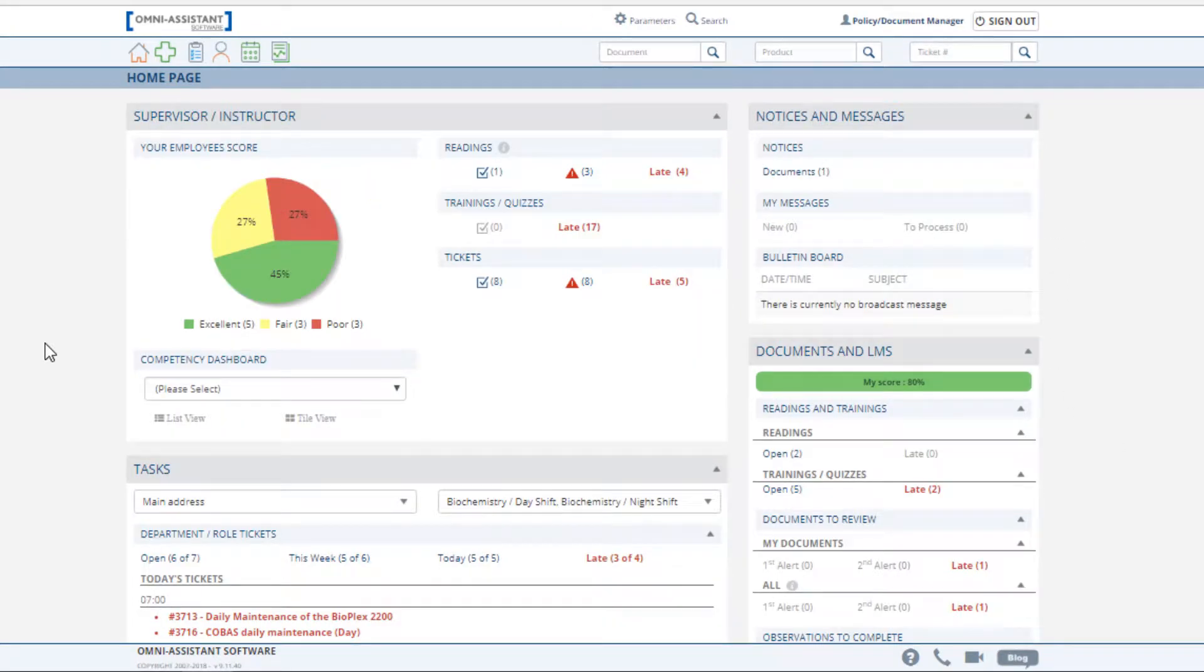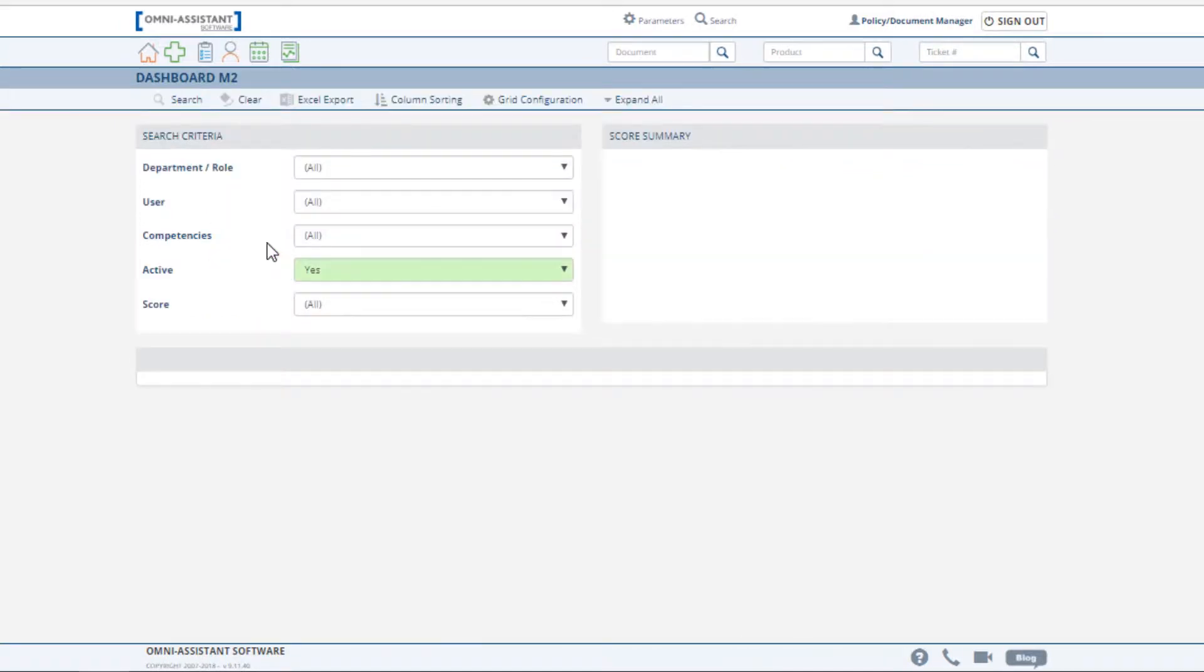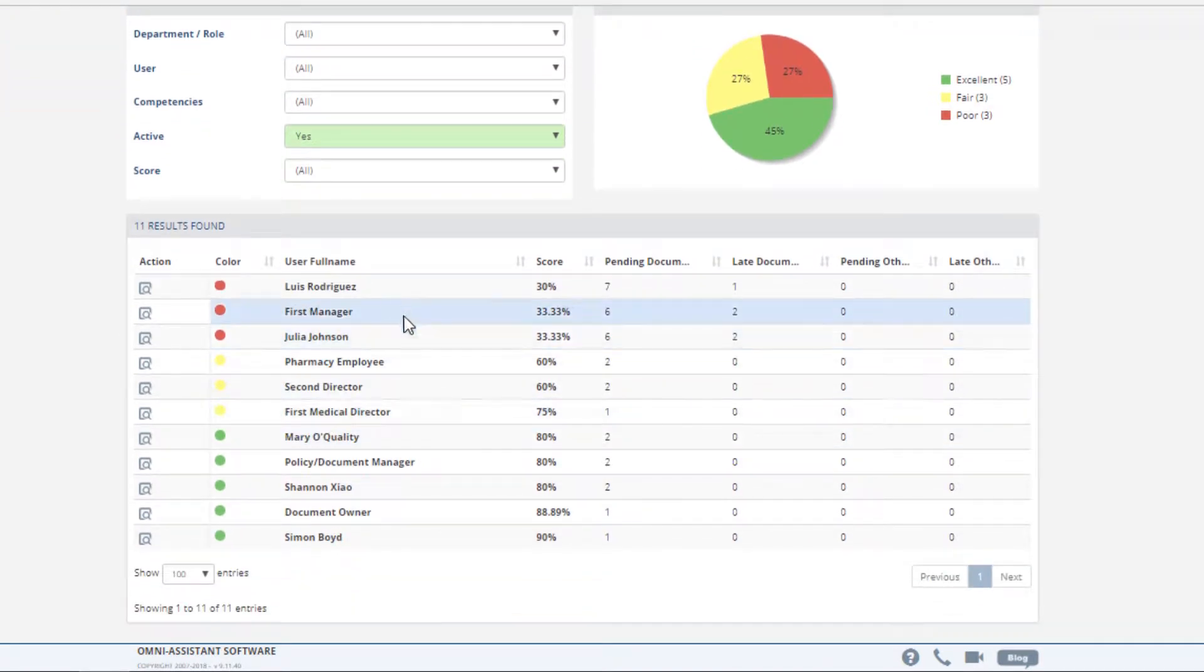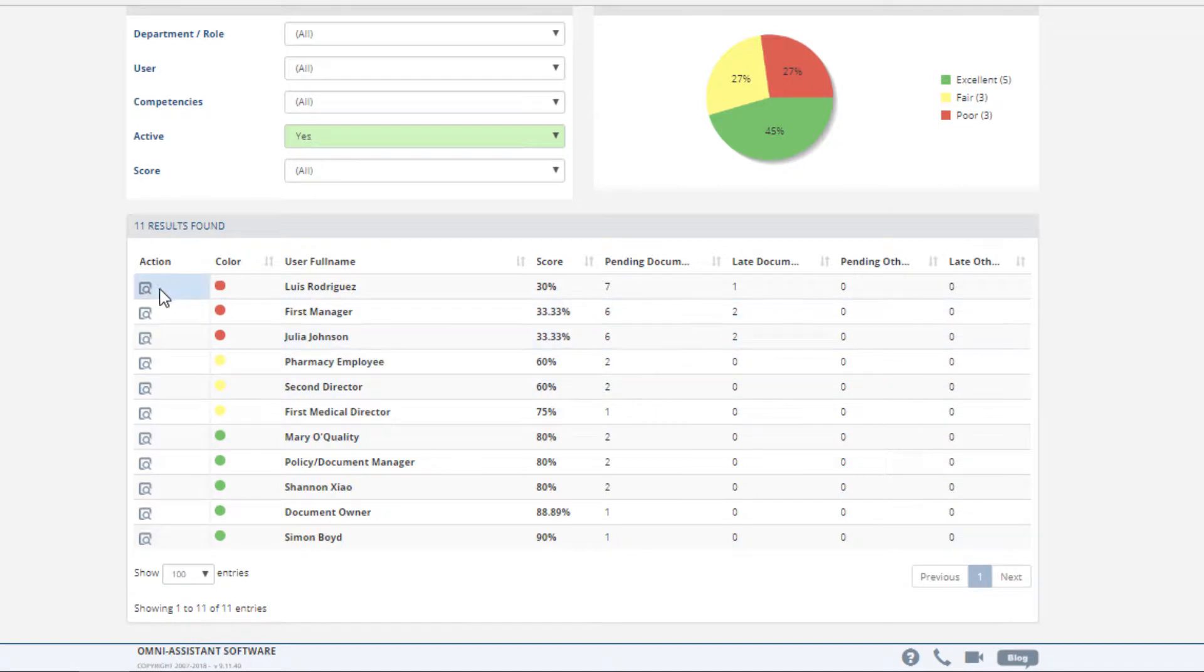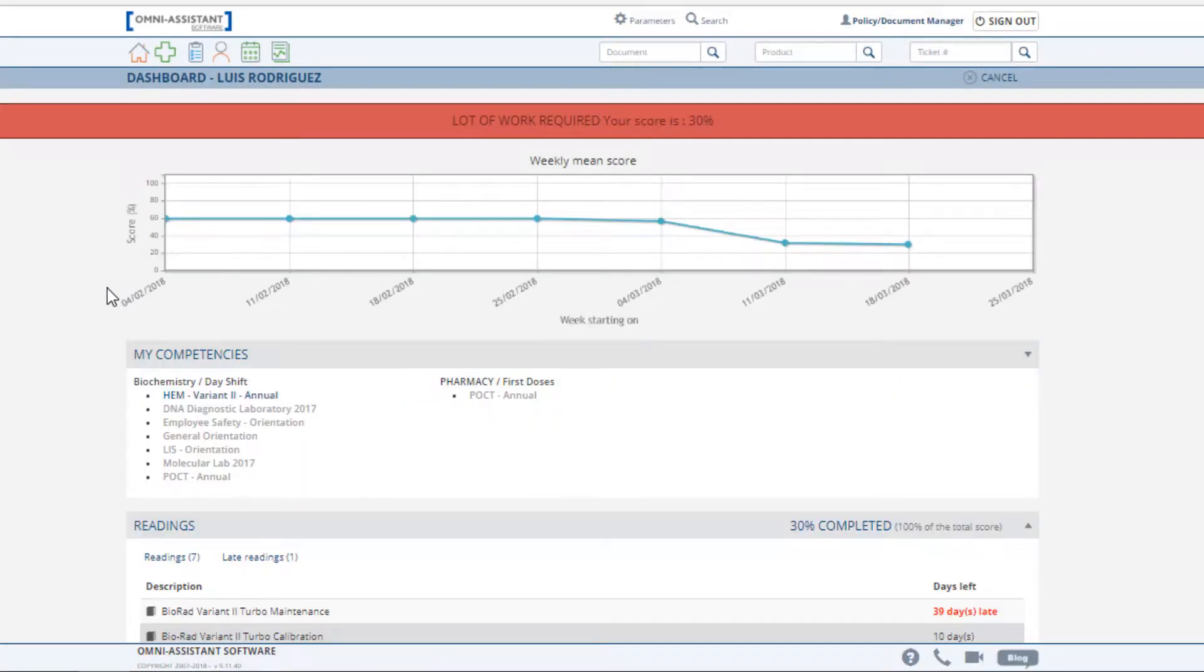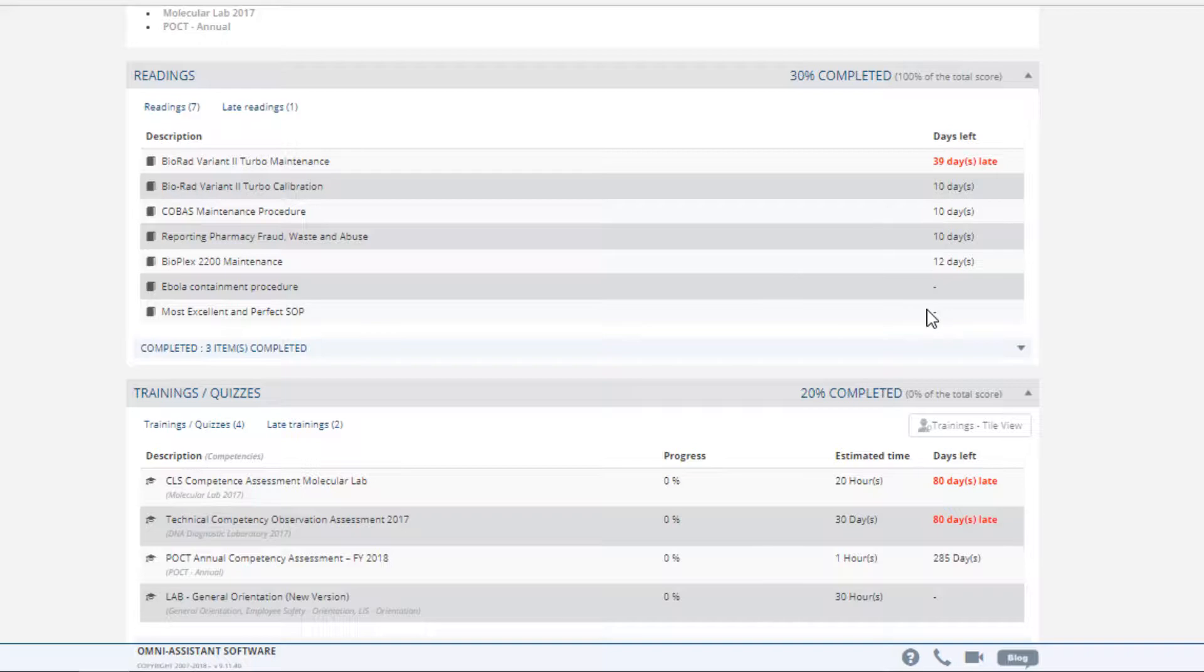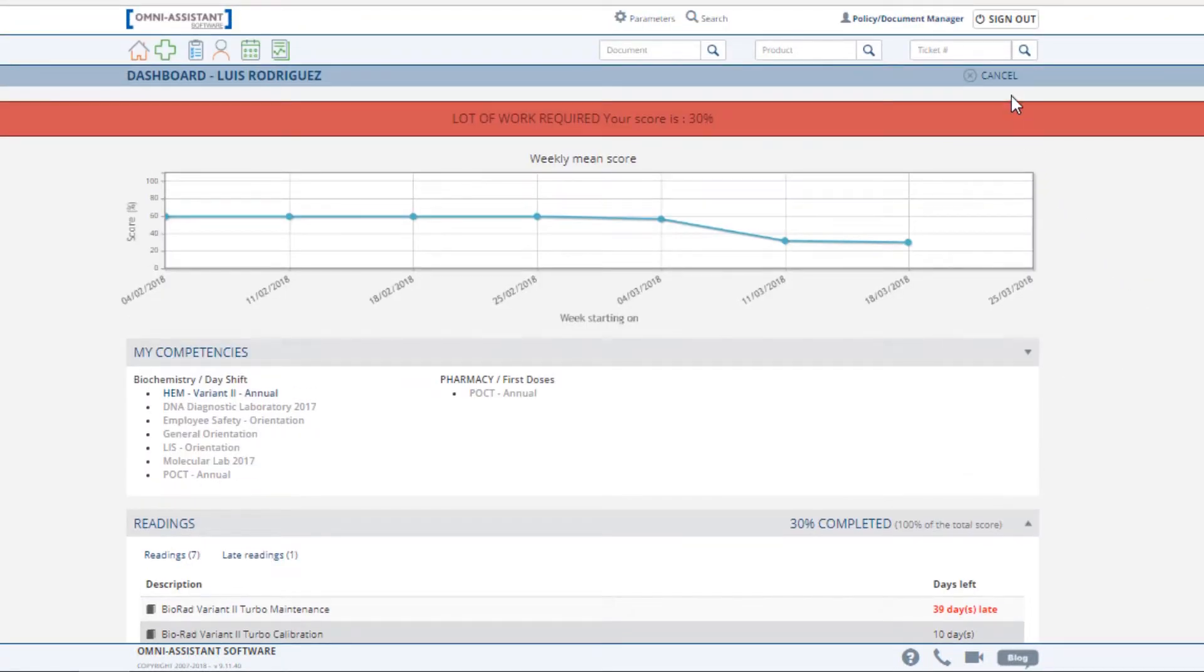I am now logged in as a supervisor. From the home page, supervisors have access to information related to their role. View your employee status related to the required readings by clicking on the pie chart. This brings you to a list of individuals that you supervise and their related performance. To view the details of a particular individual, click on the Actions button to the left of their name. This brings you to the list of documents pending their reading, so that you can evaluate the risk and determine an appropriate follow-up.